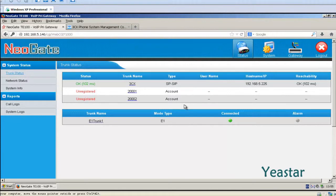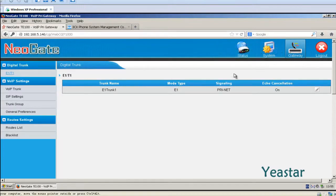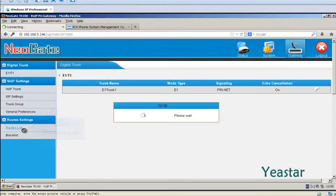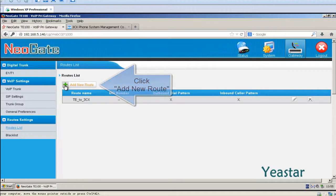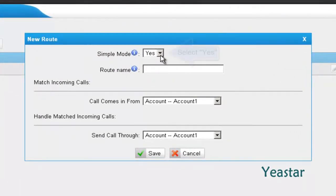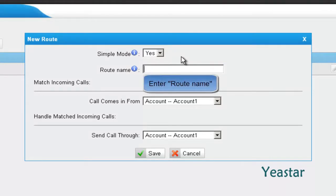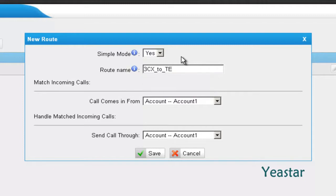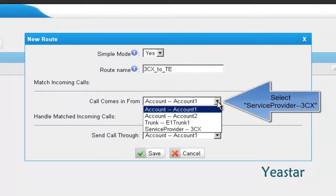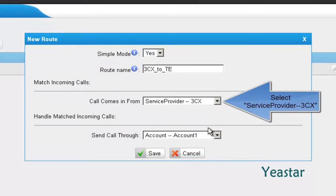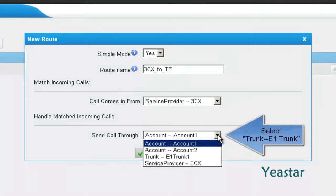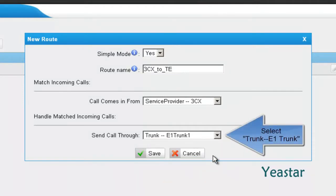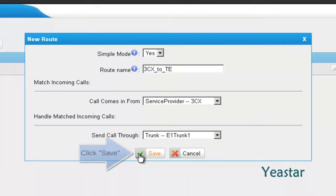Step 3. Back to the web interface of NeoGate TE to create a new route. In Simple Mode, choose Yes, and define the route name. In Call Comes In From, choose the Service Provider trunk that is connected to 3CX. In Send Call Through, choose Trunk E1 Trunk 1. Click Save.